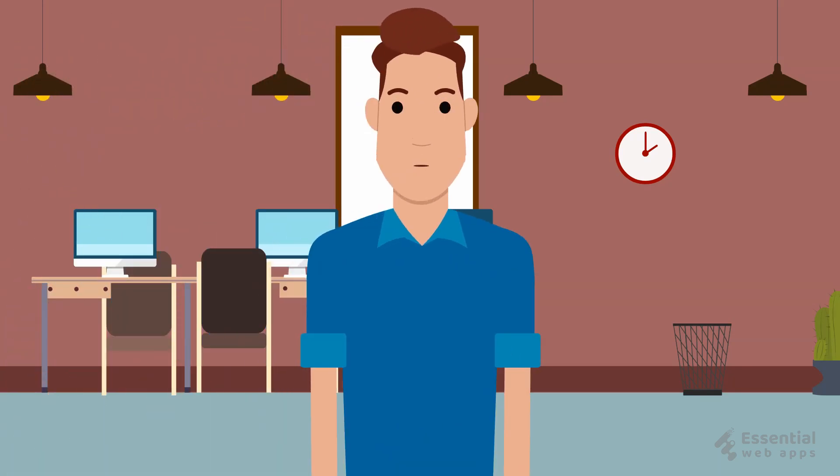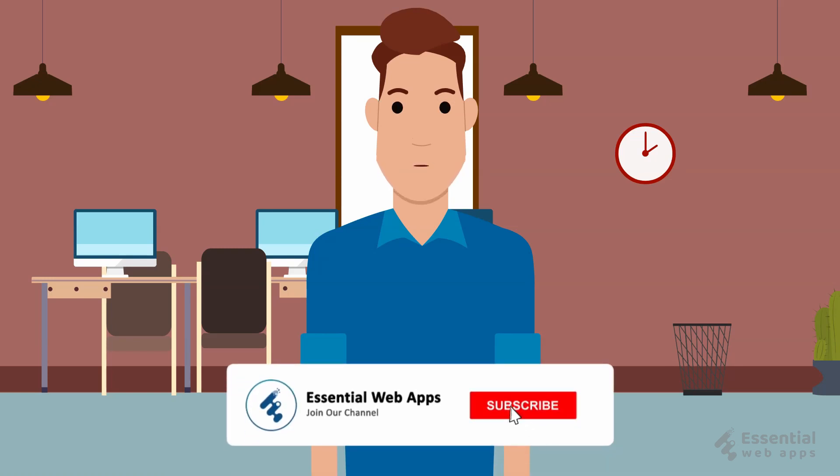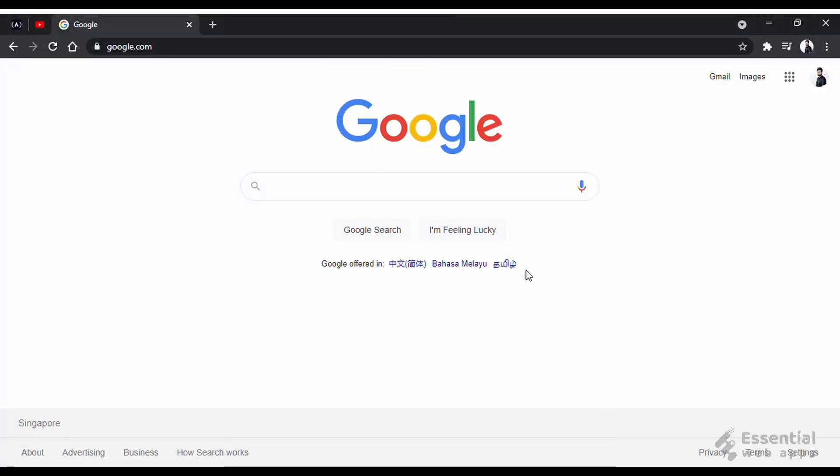Hi! I am Alex from Essential Web Apps. We make videos on WordPress, website and social media strategy, web design, and development. To see our regularly uploaded videos, please hit the subscribe button and click the bell icon for notification.